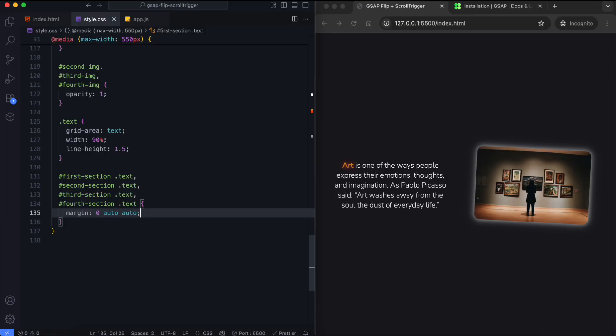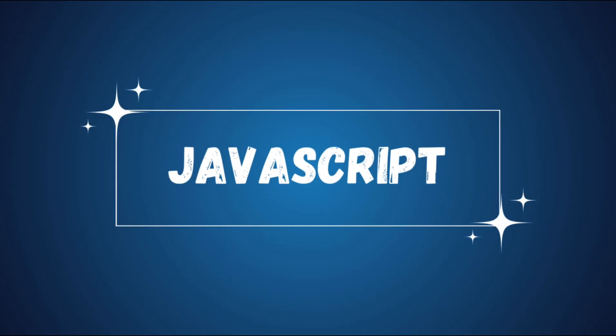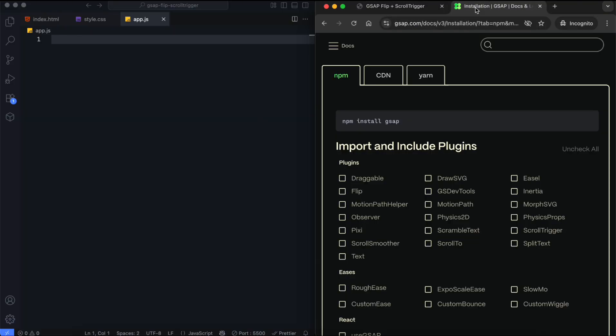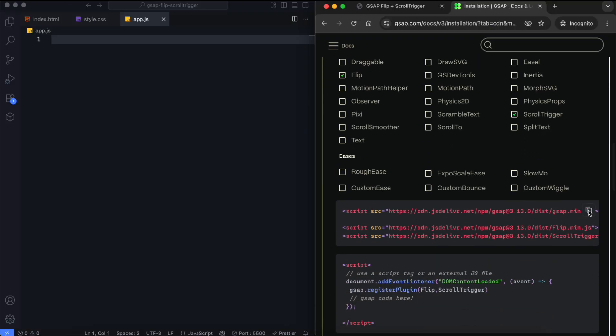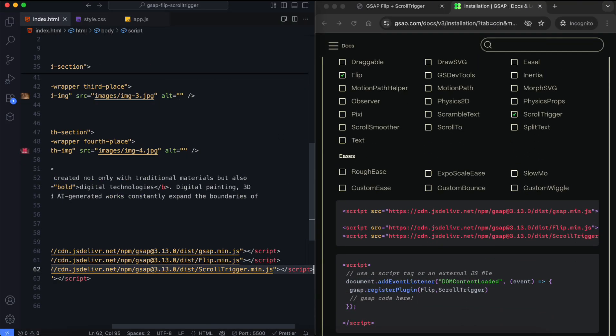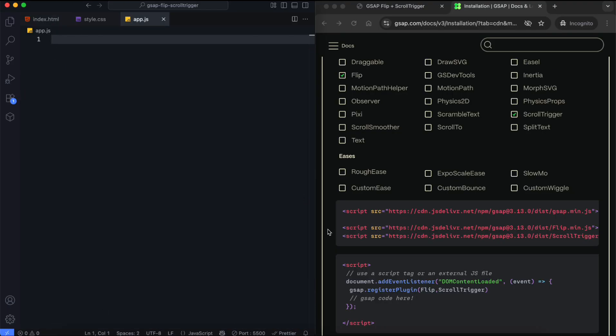Now, let's add animations using GSAP. In this part, we'll use GSAP Flip and Scroll Trigger for the scroll animation. First, we include the CDN to use GSAP Flip and Scroll Trigger. Then, we get these plugins ready.